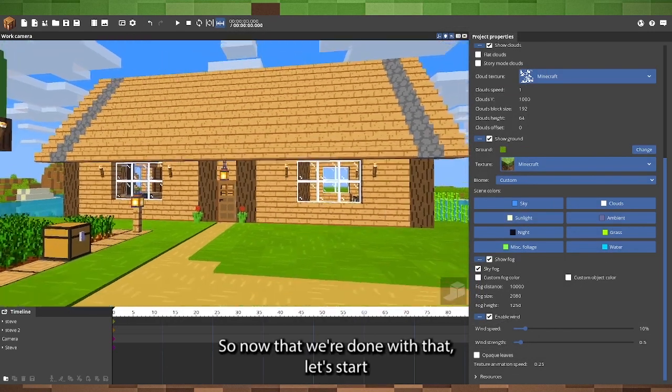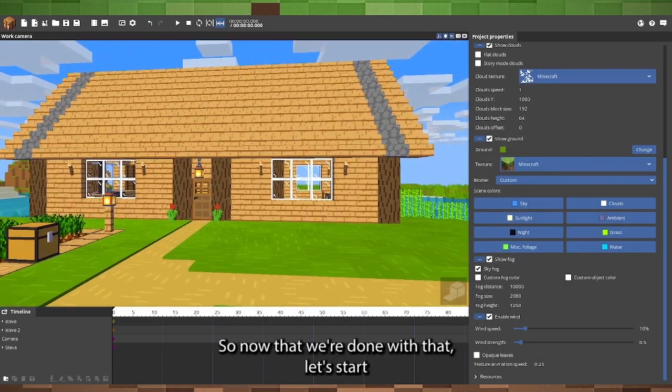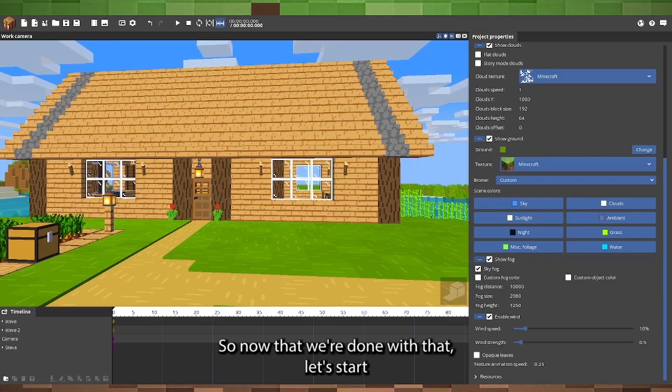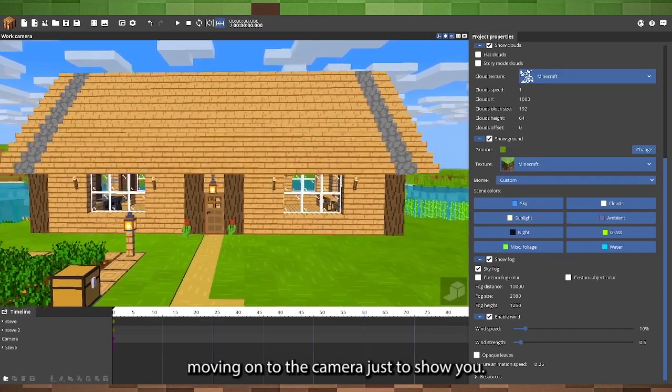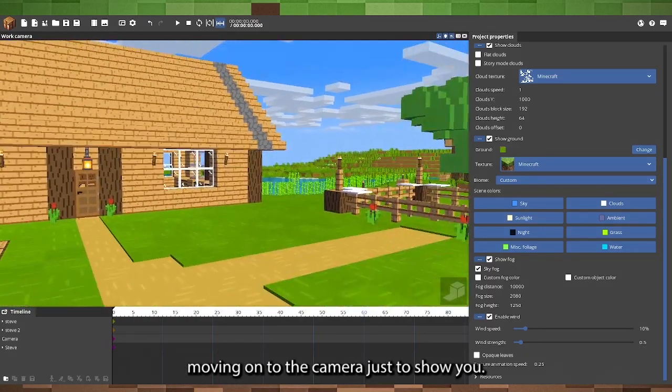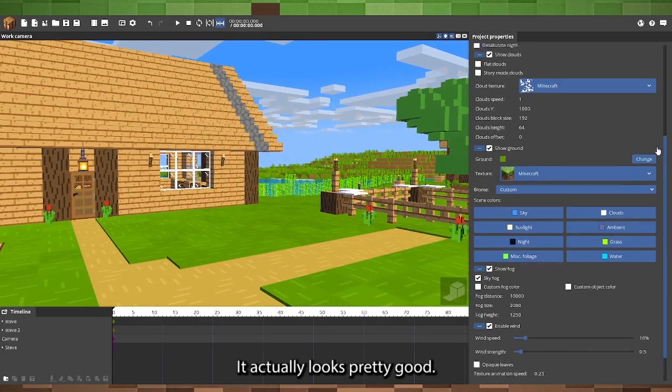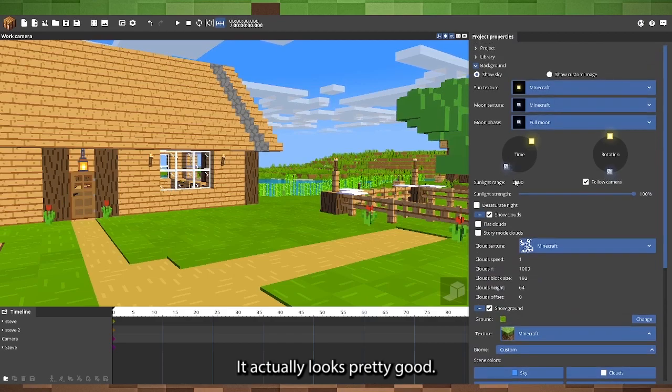Okay, so now that we're done with that, let's start moving on to the camera. Just to show you, it actually looks pretty good.